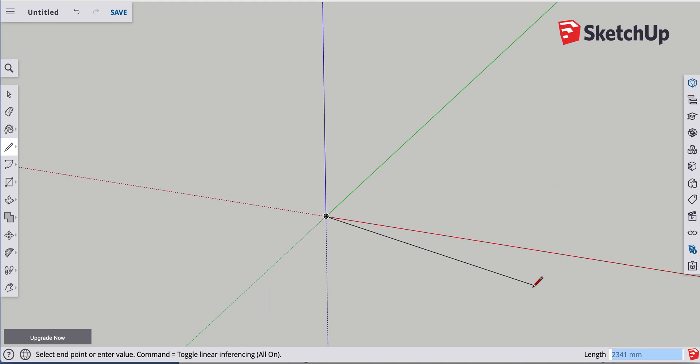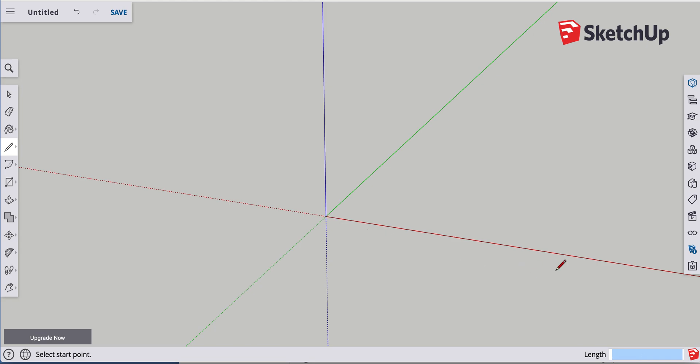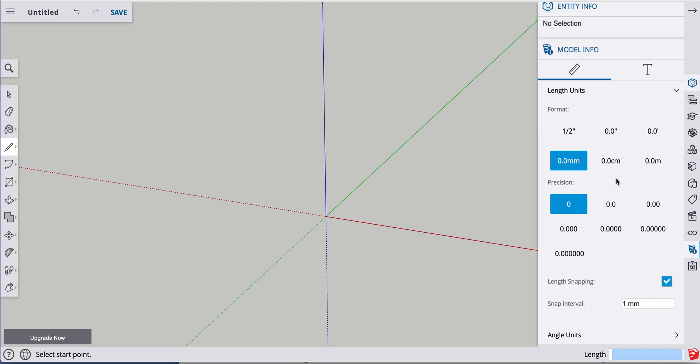Now you can see on the bottom right, the millimeters are not showing decimal places. I prefer to have very specific decimal places. So if you hit escape and forget about that line, you go here to model info. You can set your precision. And right now I have it on millimeters. And I just decide I'll do three digits out.